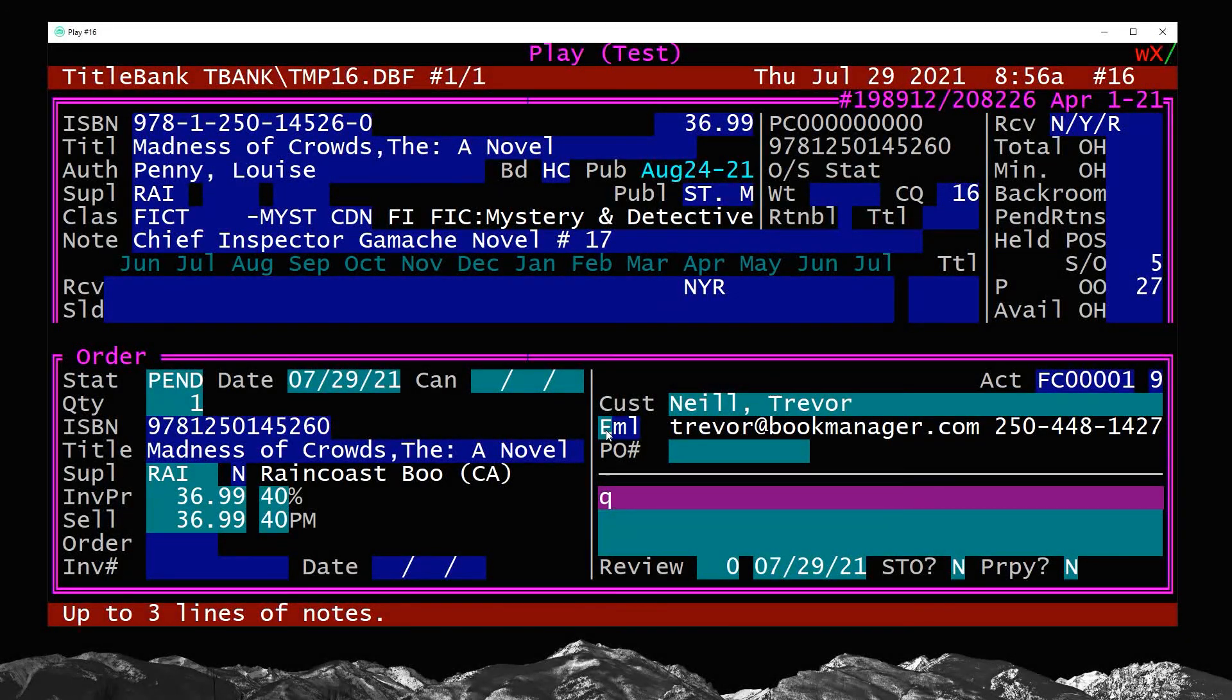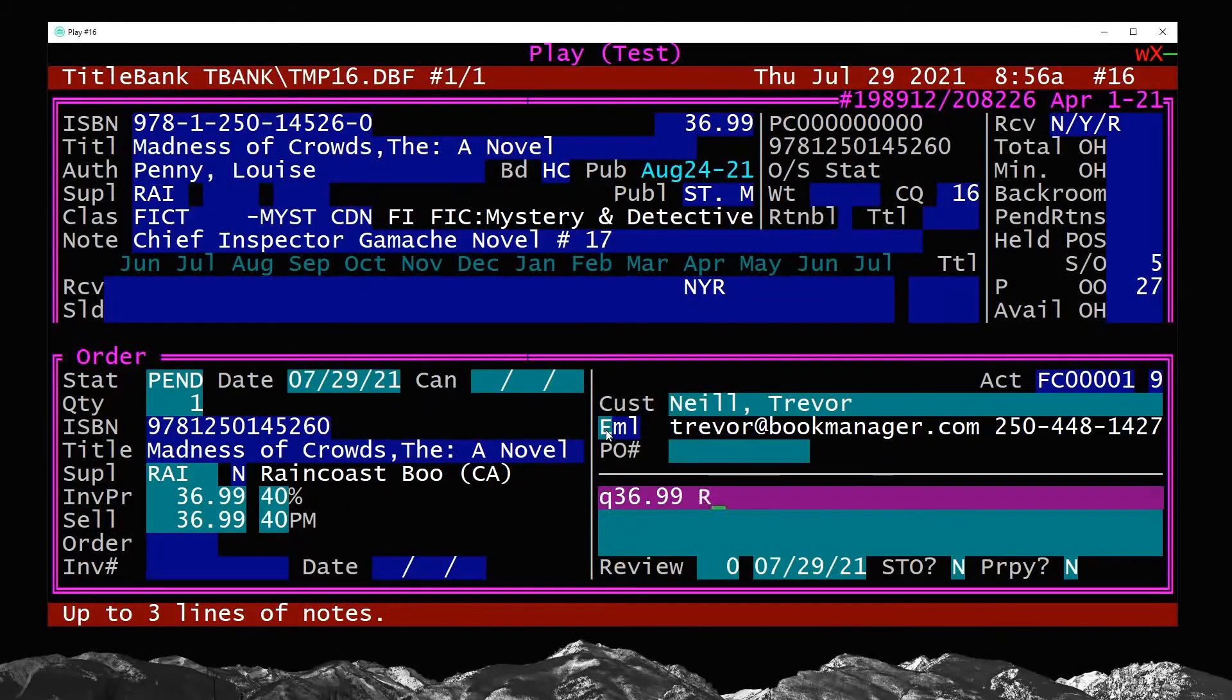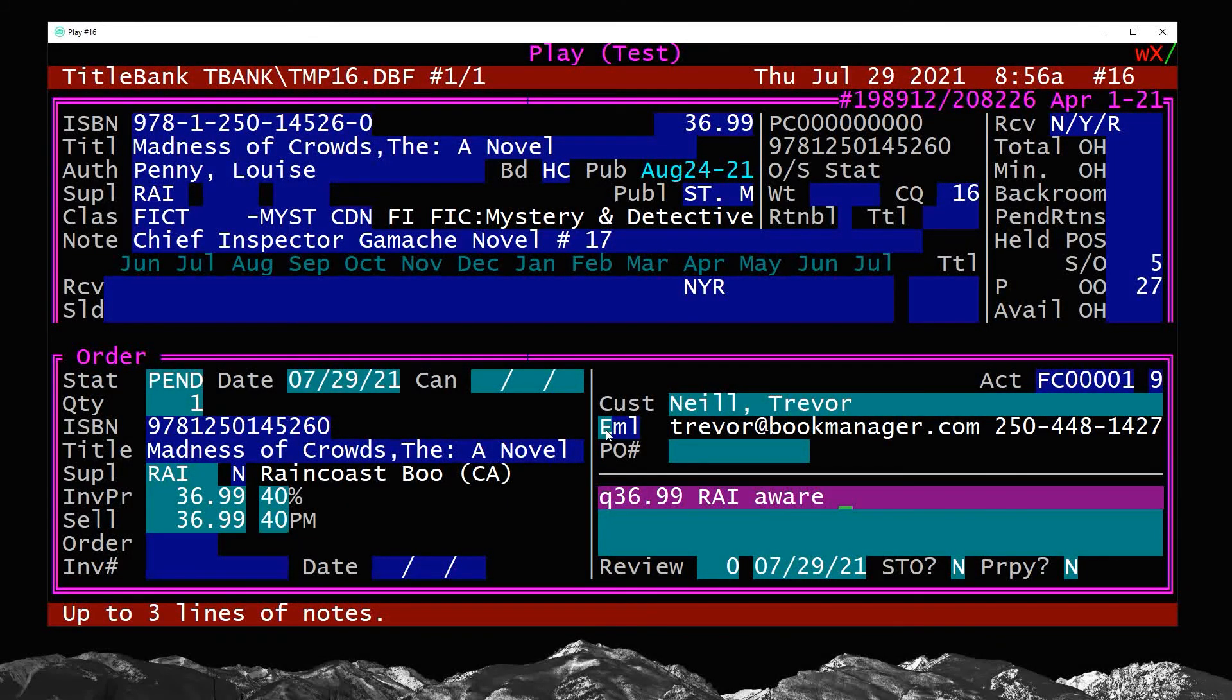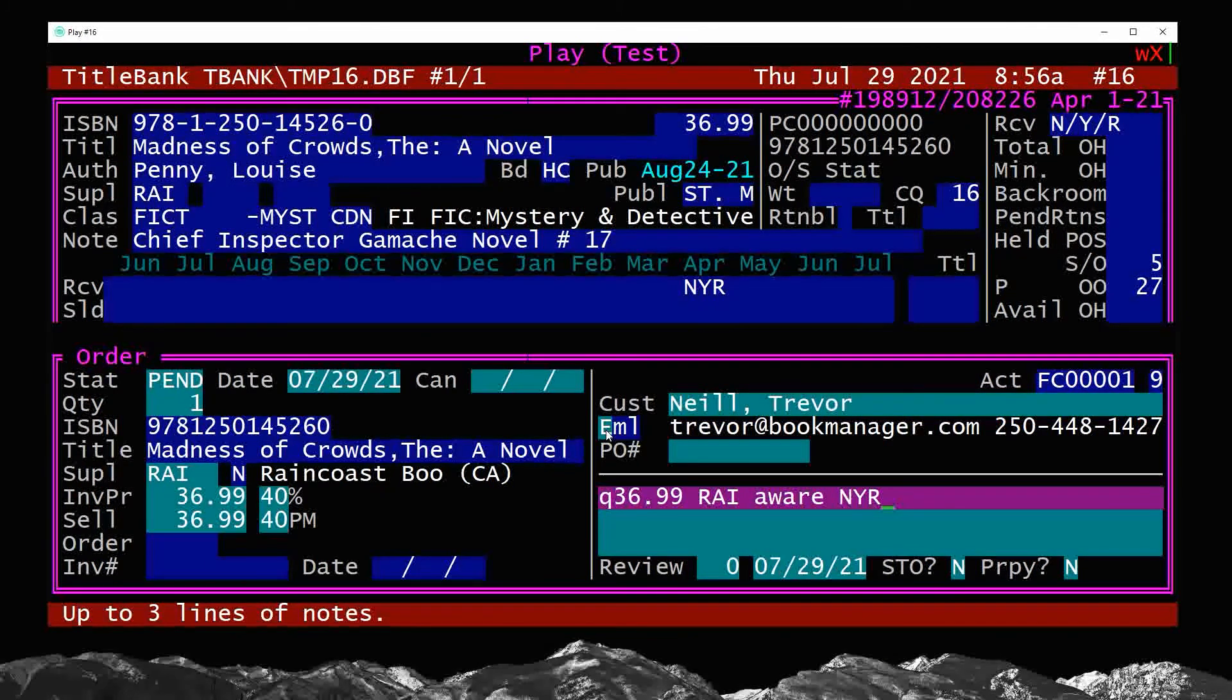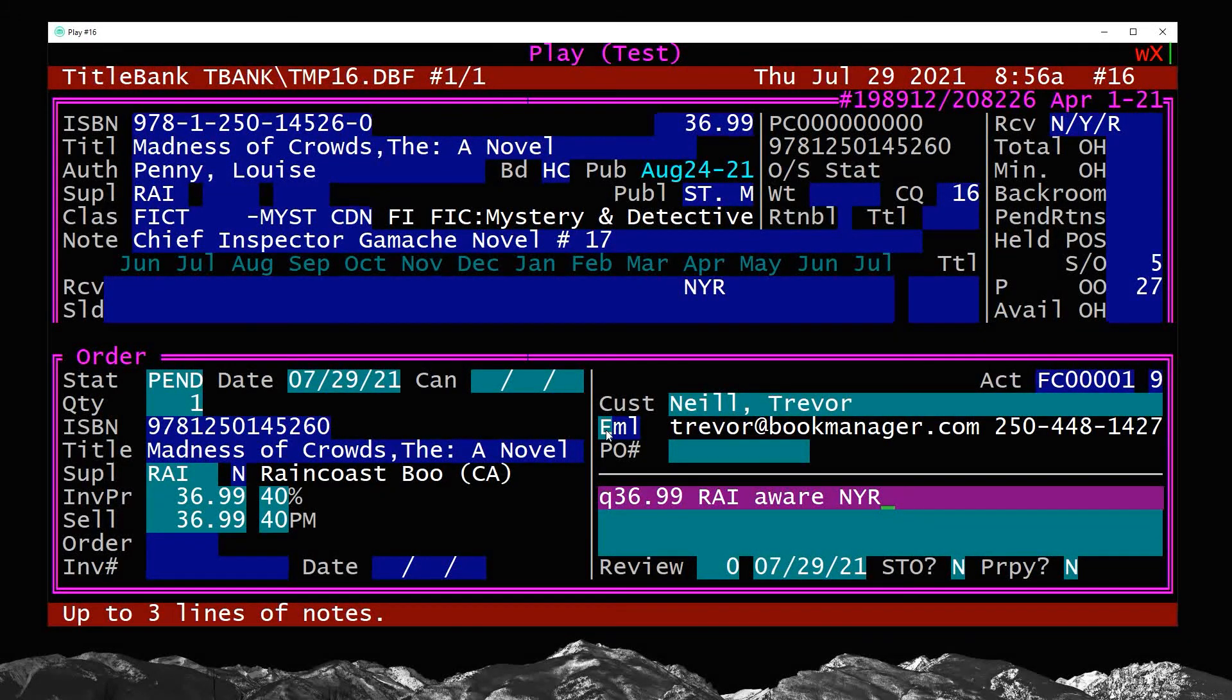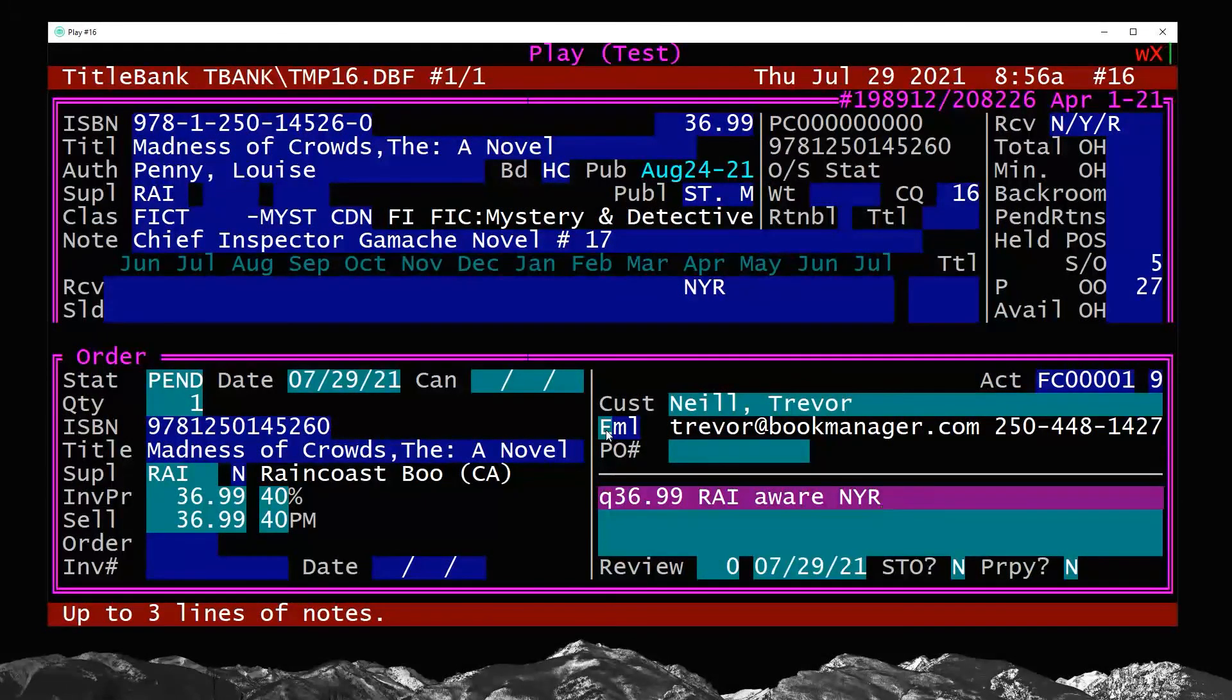I throw in here what I quoted the customer or estimated. So it's going to be quoted $36.99 Raincoast, and they are aware that it's not yet released. I always throw in this note field what I told the customer it was going to cost, who I'm ordering it from, and the timeframe. And in this case, it's a not yet released title.